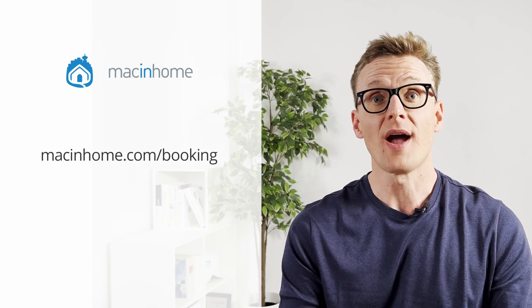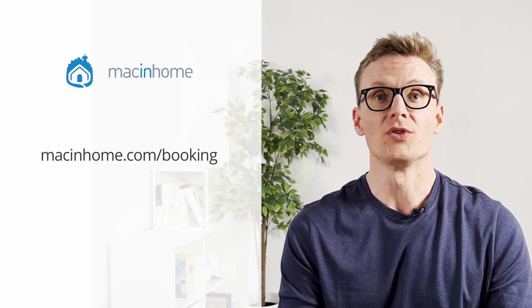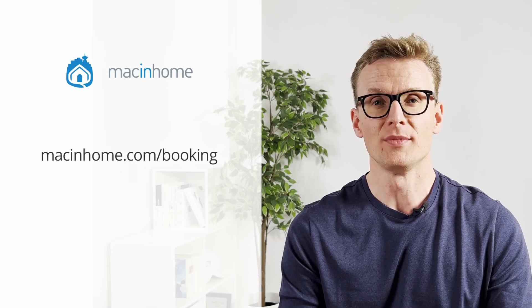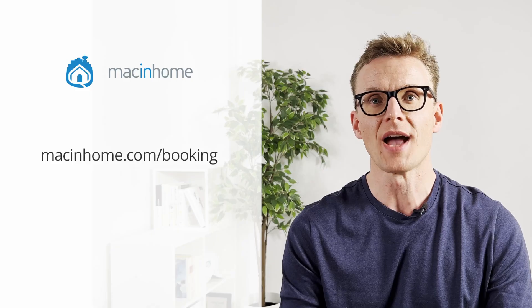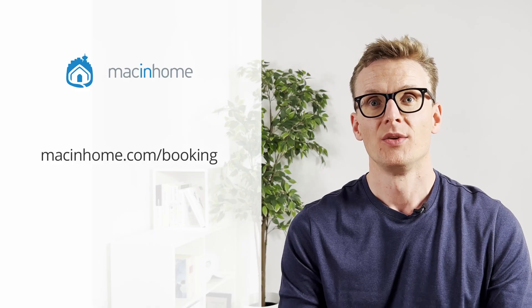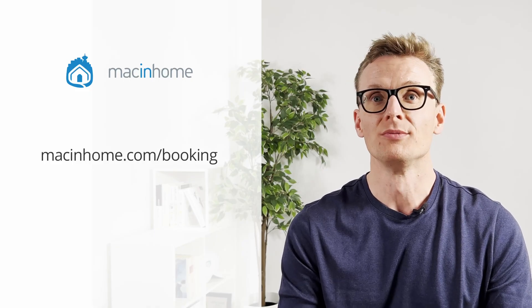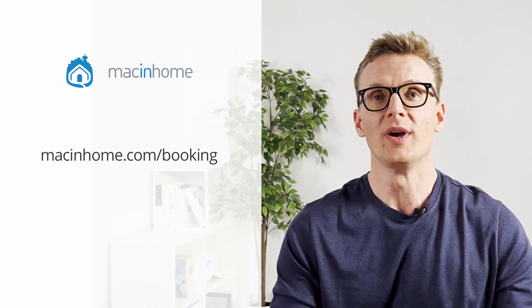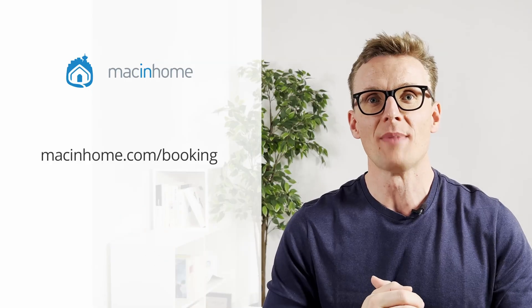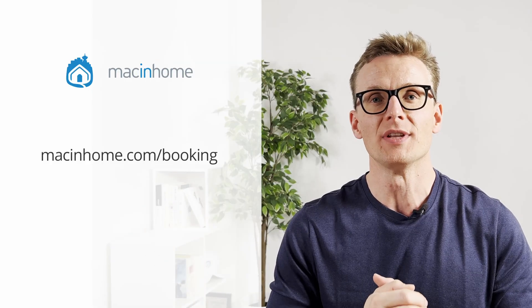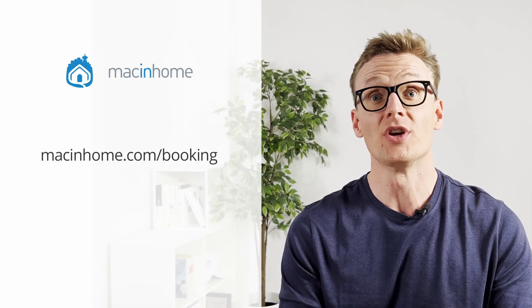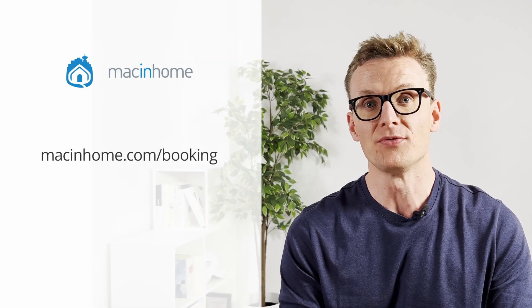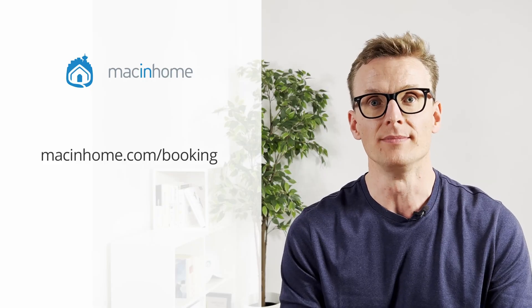If you found this helpful and you want some private Mac coaching with me or someone from my team, just head to macinhome.com/booking. We work with people all over the world to help you with whatever is on your Mac problems list and you will never feel judged or shamed for whatever mess you are in.